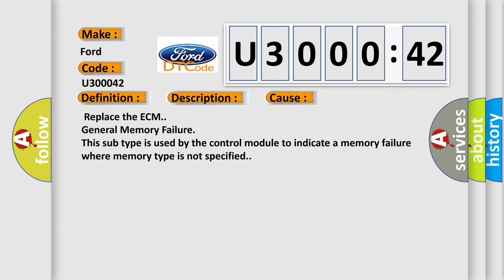Replace the ECM general memory failure. This subtype is used by the control module to indicate a memory failure where memory type is not specified.